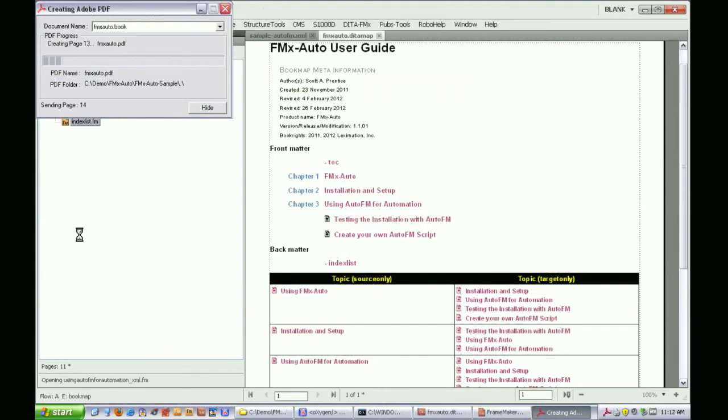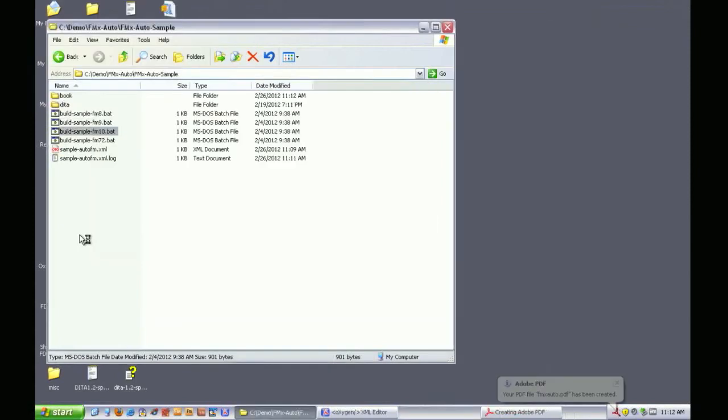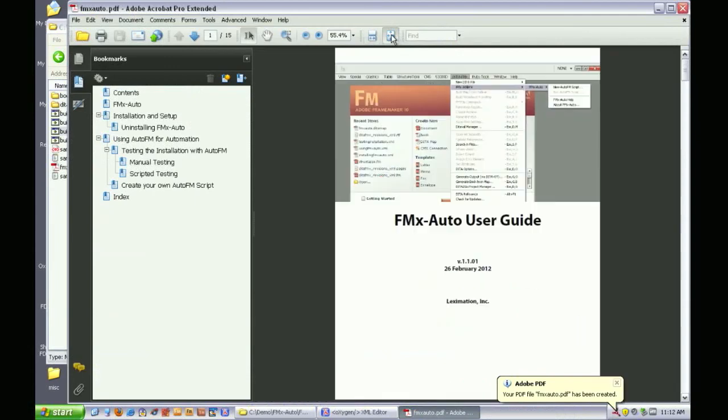For interactive use, the PDF is opened for us to review. This is an Acrobat setting. You wouldn't want this to happen if the build was running on a server.